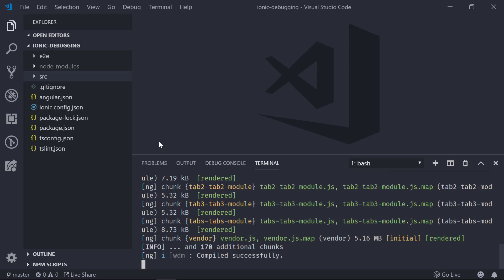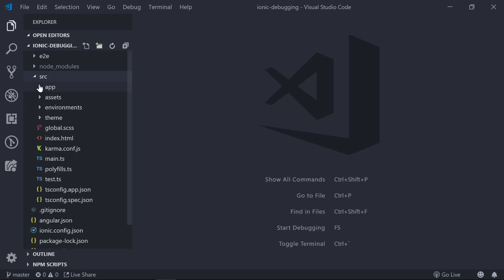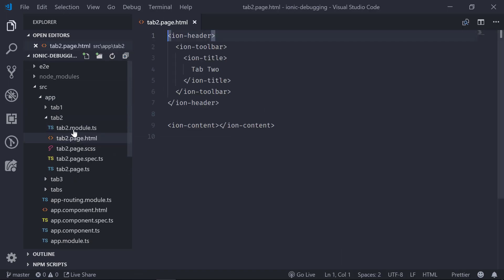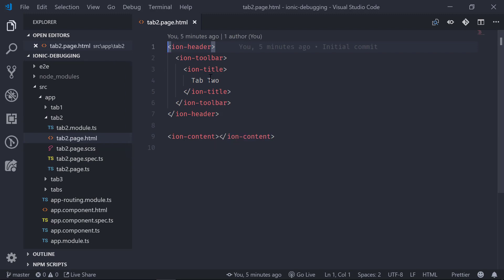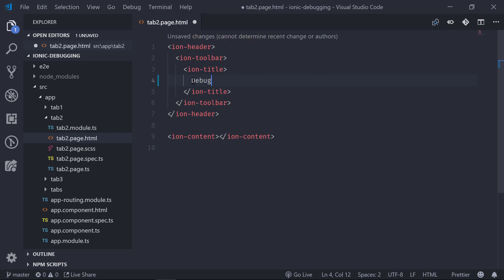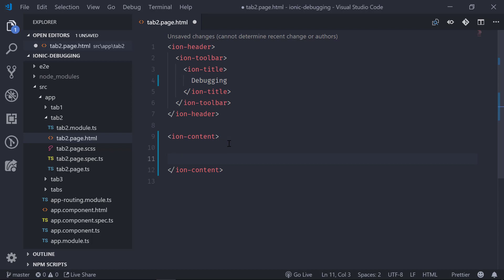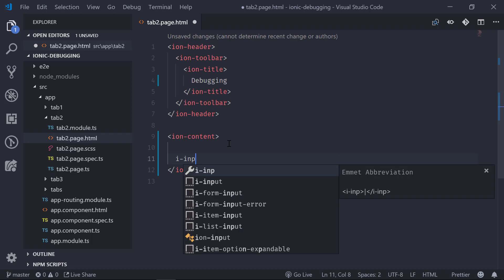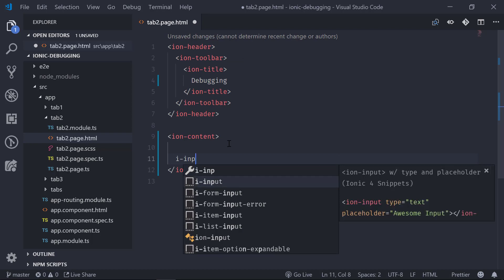To show the debugging part, we can open Tab 2 and add some input elements inside it. Inside the editor, close the terminal, go to src > app > tab2, and open tab2.page.html. We'll change the title to 'debugging' and inside the content add a couple of inputs. I can use the Ionic snippets plugin — typing 'ionic-input' will generate the input element for me.